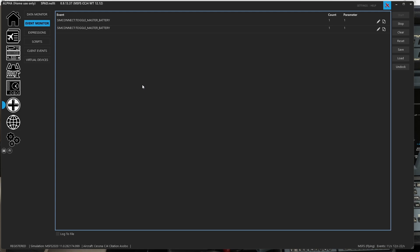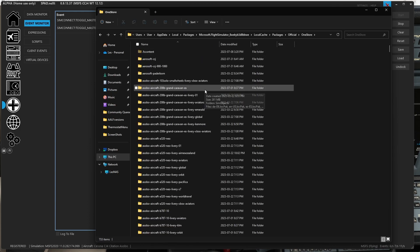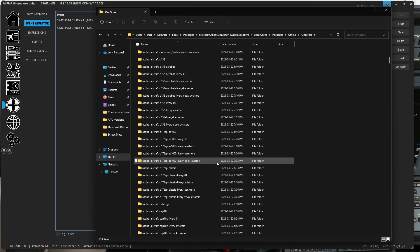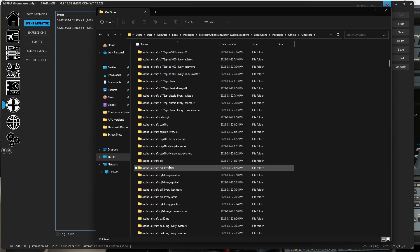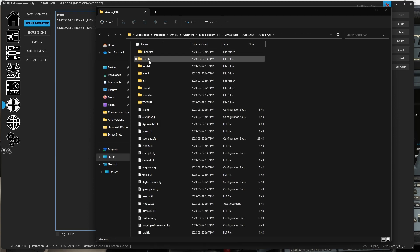Instead there are two approaches. One, like with the CJ4, since it is an unencrypted plane, we can head to our packages - AppData, Local, Packages, or wherever you may have them - in Official or Community. The CJ4 is in Official, so we go into Official, One Store, and search for CJ4. I know it's the Asobo aircraft CJ4, so I'll scroll down and find it.